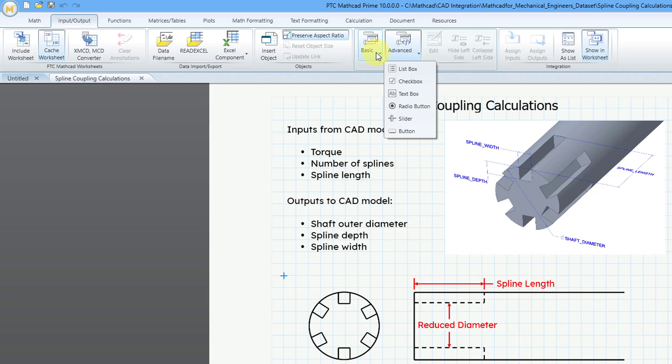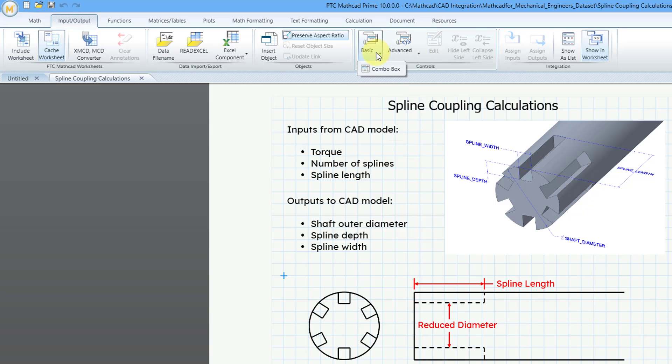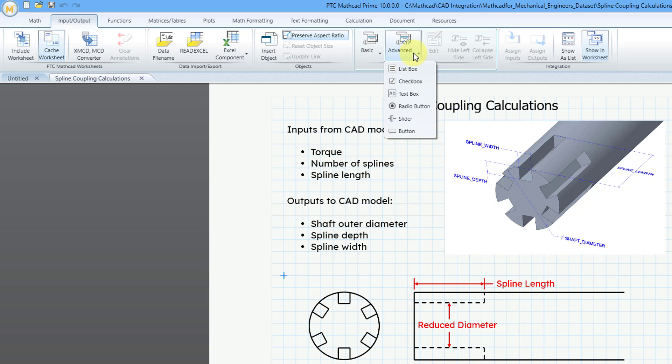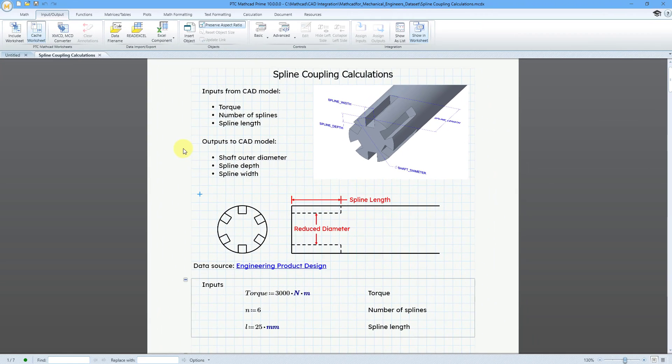Be aware the combo box is now available from the basic dropdown list. In this video, I'm going to show two of the controls: radio buttons and list boxes. I'm going to use an example from a webcast I did for PTC last year called MathCAD for Mechanical Engineers. I highly recommend that you check it out over on the MathCAD YouTube channel.